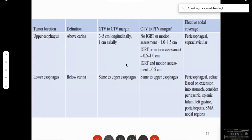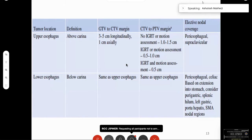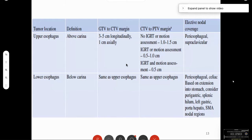Elective nodal areas in the upper esophagus include the periesophageal, supraclavicular, and sometimes the perigastric. In the lower esophagus, elective nodal areas are based on the extension of the primary and should include perigastric, splenic hilar, left gastric, porta hepatis, and superior mesenteric artery nodal areas.